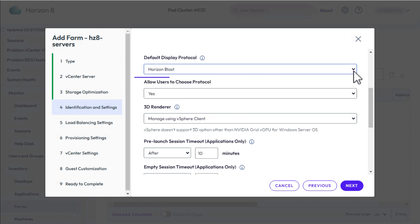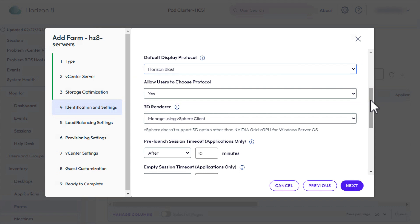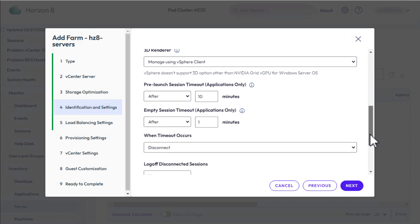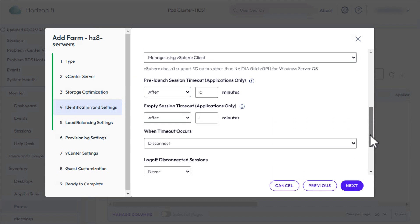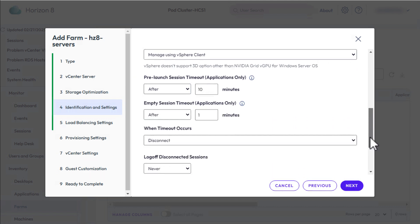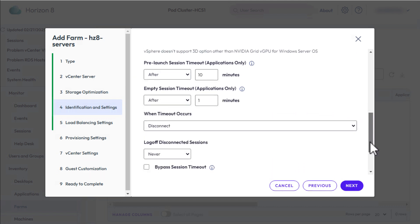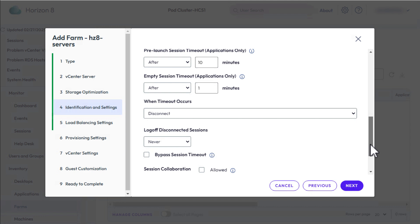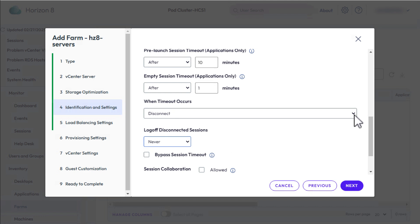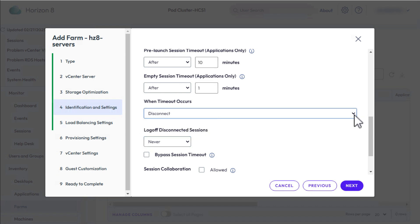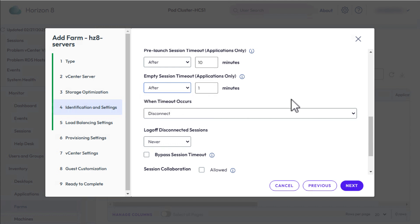We will, however, allow users to change the display protocol if they want. We'll leave the other default settings, but I'll show you what some of the possibilities are. For example, you can limit the number of sessions per host, and you can set things so that after a user disconnects, they either get immediately logged off, or they get logged off after a certain amount of time after they disconnect. Click Next.